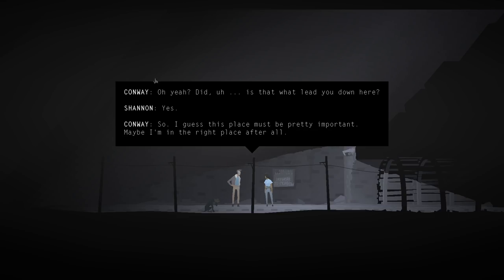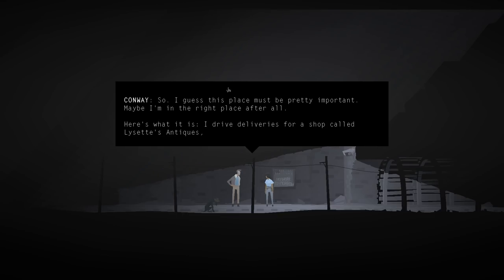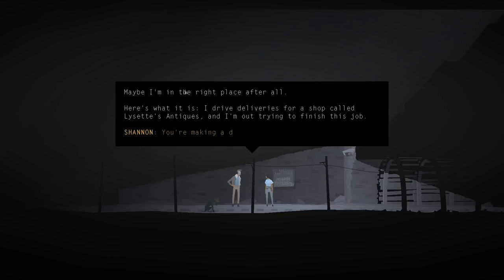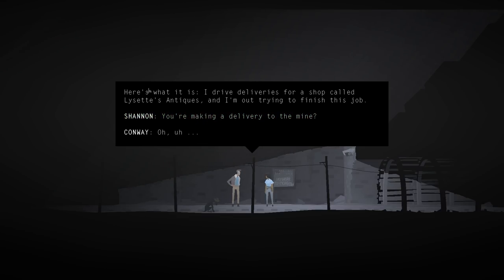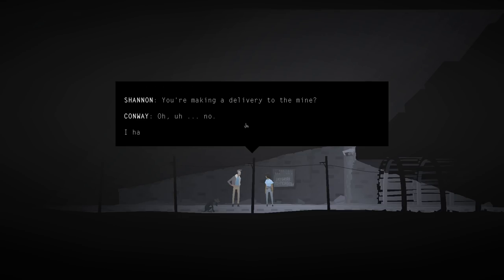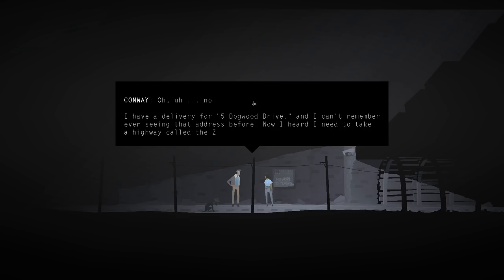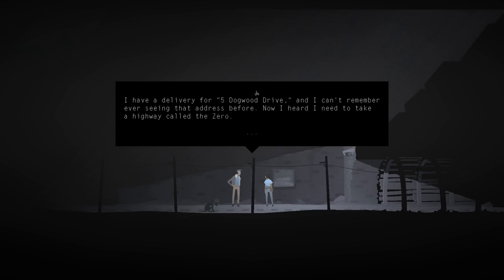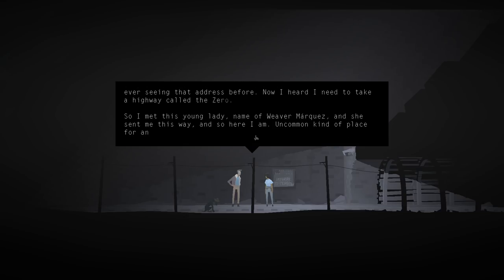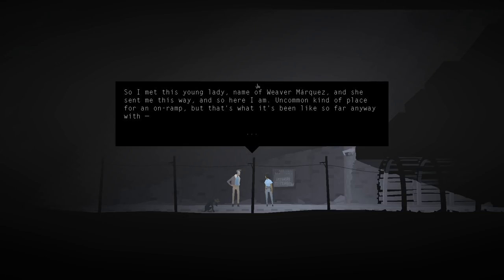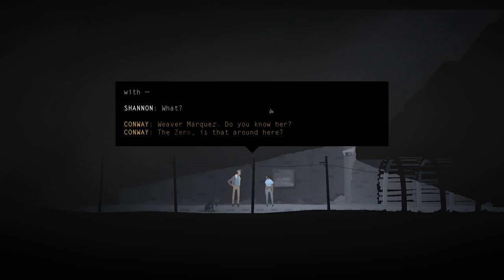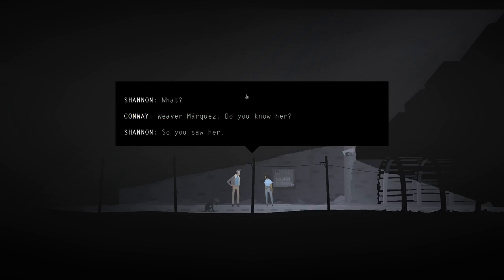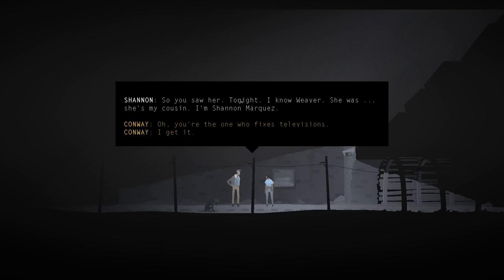So, I guess this place must be pretty important. Maybe I'm in the right place after all. Here's what it is. I drive deliveries for a job called Lifesets Antiques, and I'm out trying to finish this job. You're making a delivery to the mine? Oh, no. I have a delivery for 5 Dogwood Drive, and I can't remember ever seeing that address before. Now I heard I need to take a highway called Zero. So, I met this young lady, name of Weaver Marquez, and she sent me this way, and so here I am. Uncommon kind of place for an on-ramp, but that's what it's been like so far. Weaver Marquez. Do you know her? So you saw her? Tonight? I know Weaver. She was, she's my cousin. I'm Shannon Marquez.